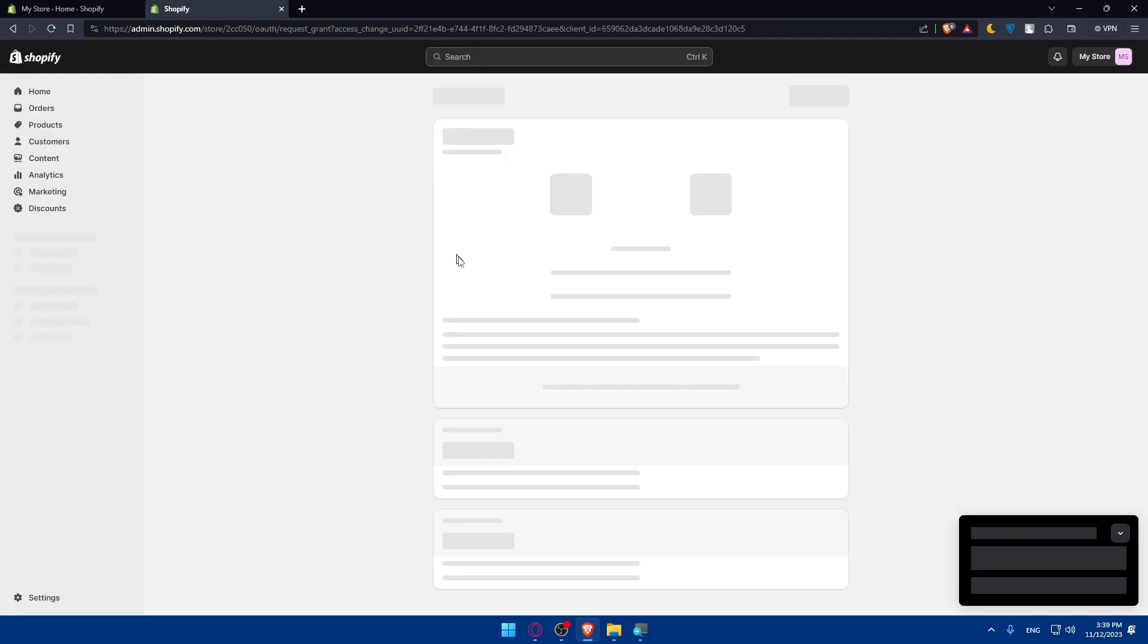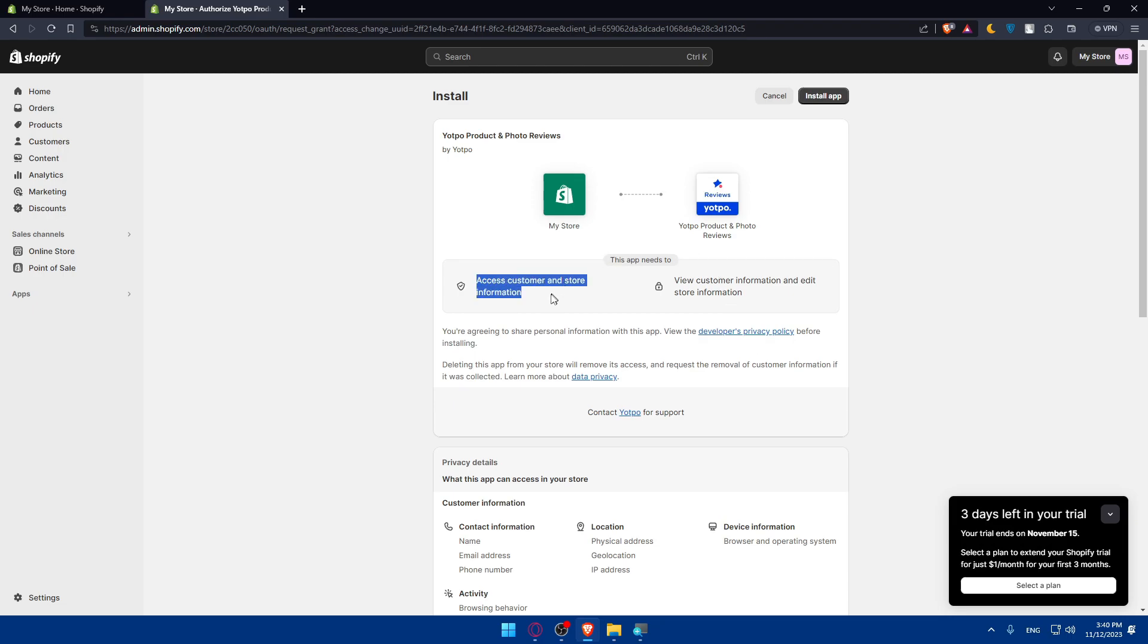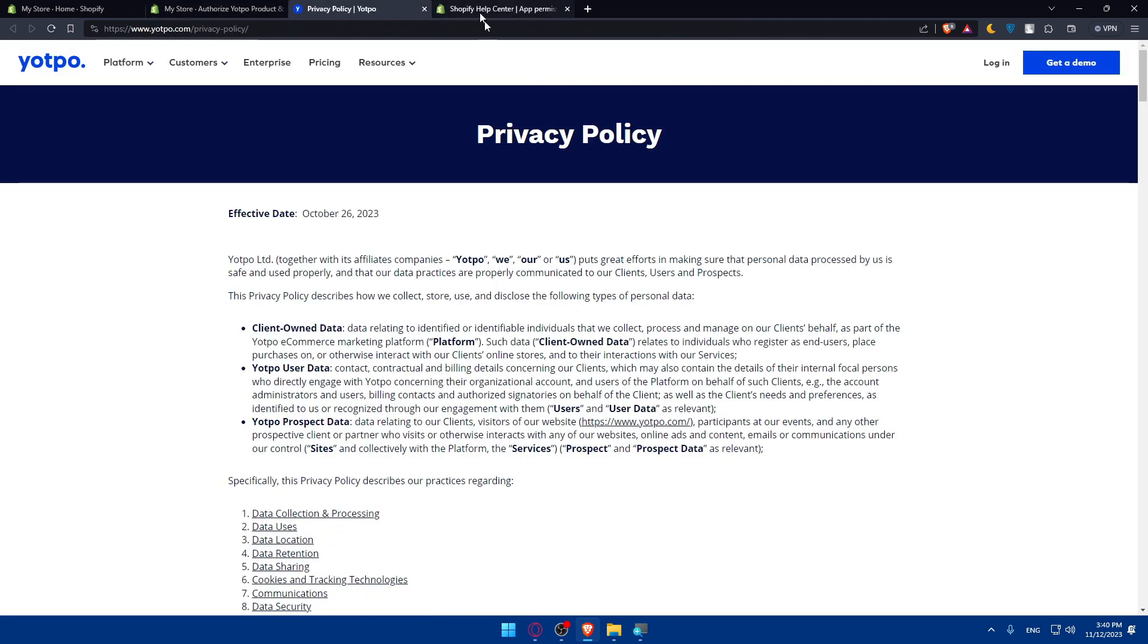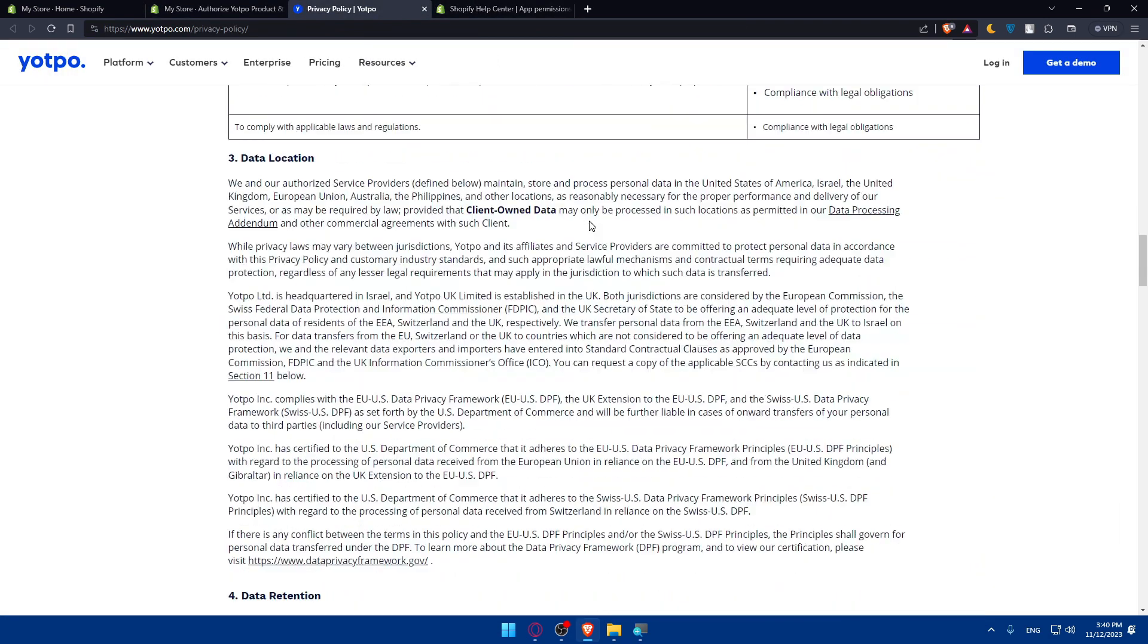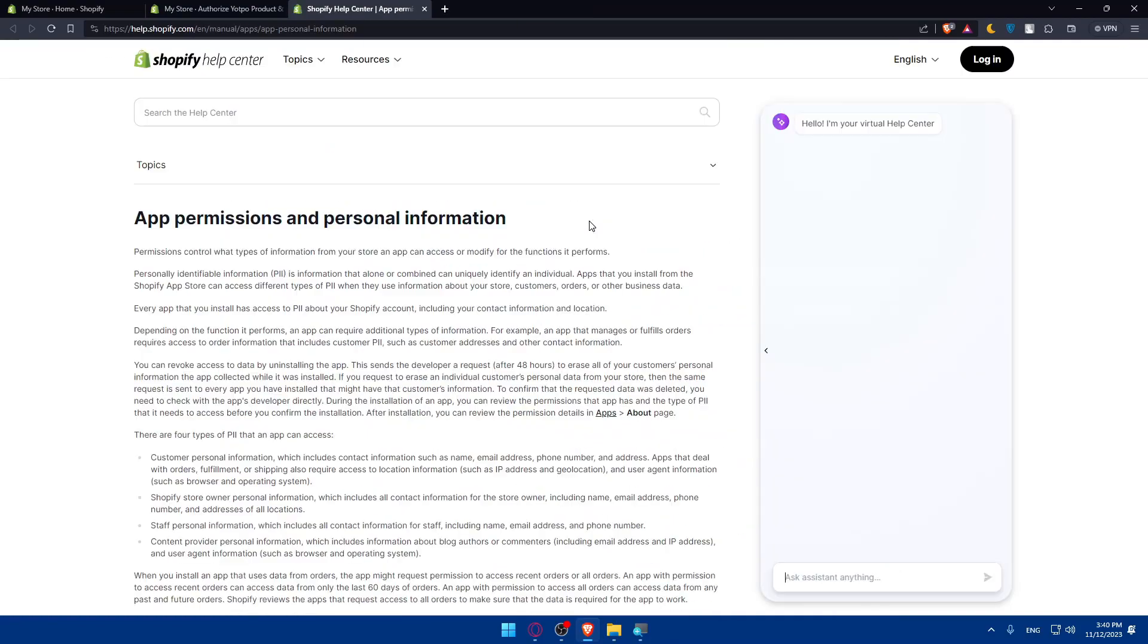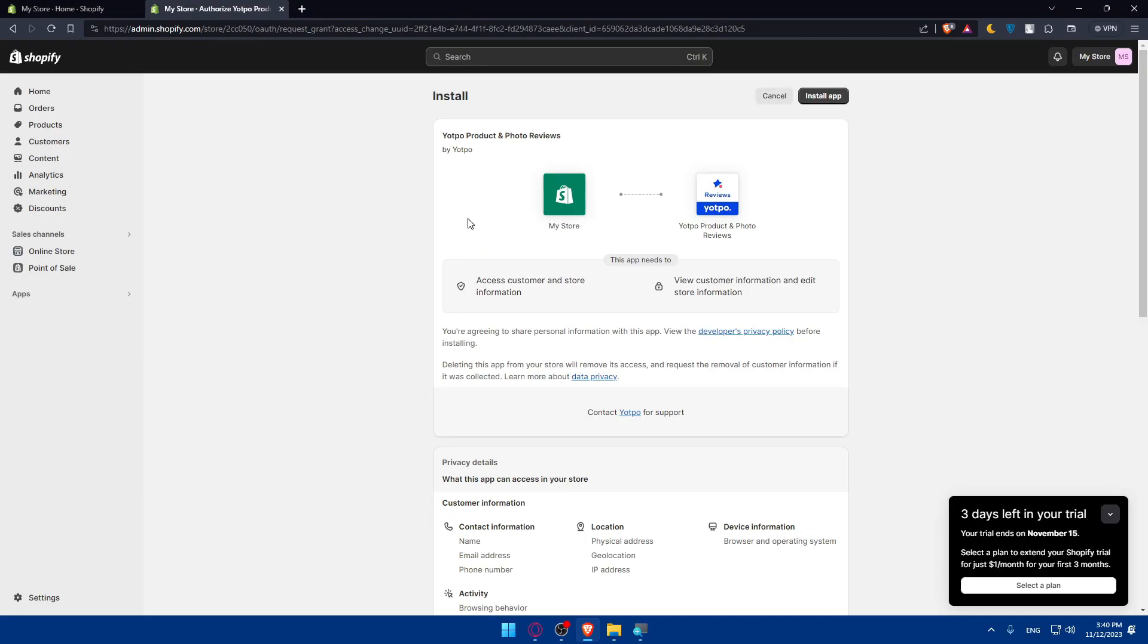Once you click on install, it will take you to this page and make sure that this app will access the customer store information and view the customer information and edit the store information if needed. Make sure to even read this developer privacy policy and this data privacy, so you are both on the same page. Just read this all out, and if you agree to all of that, click on install app at the top right corner. As simple as that.